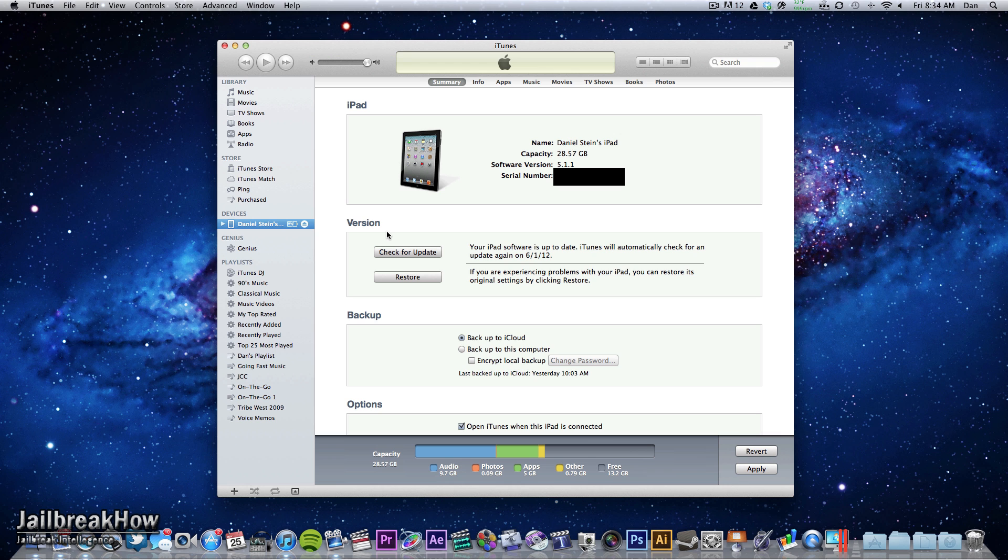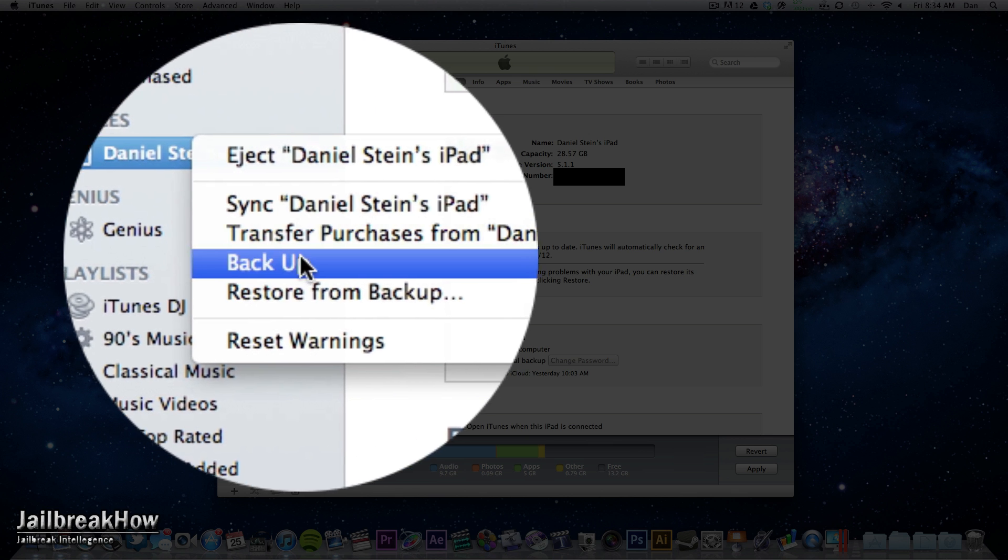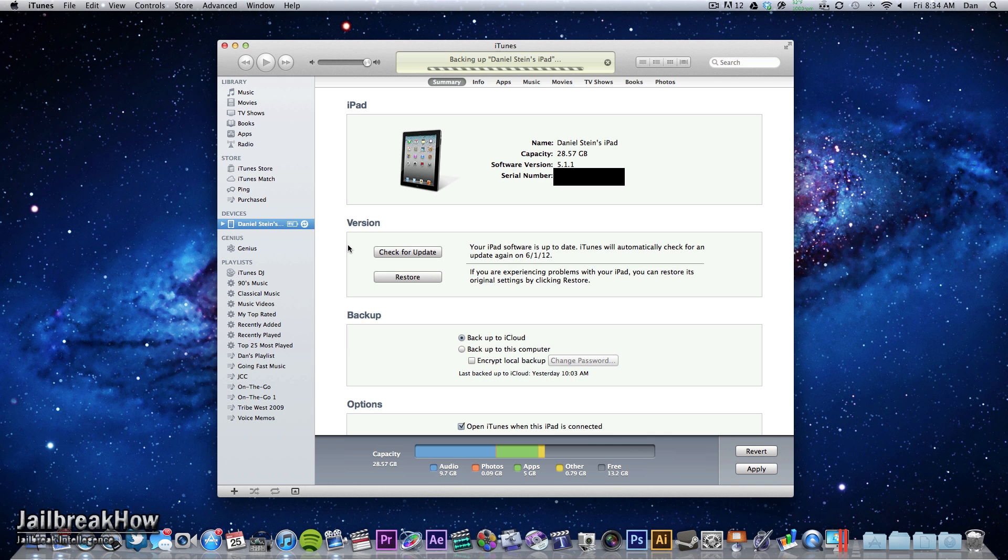Once you have everything, I highly recommend doing a backup in iTunes. Do this by right-clicking on your device in iTunes and choosing Backup. I also highly recommend doing an iCloud backup as well.